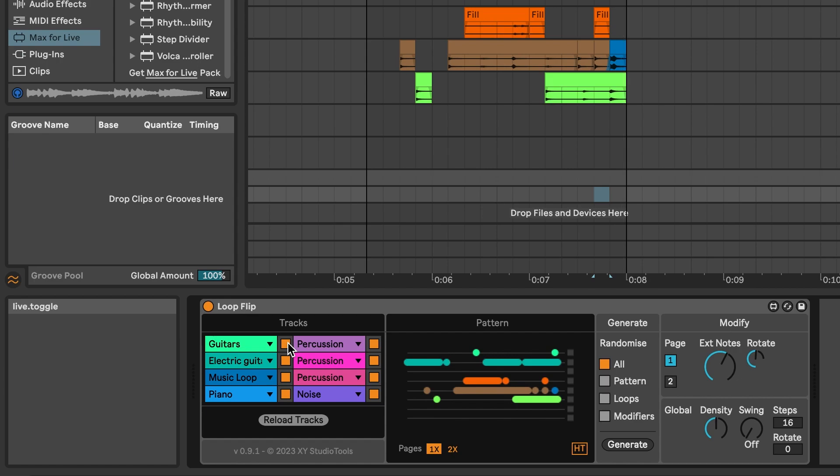If you add new tracks or loops, delete or change order of tracks or loops, use the Reload Tracks button to update the device before generating new grooves with those new tracks or loops.